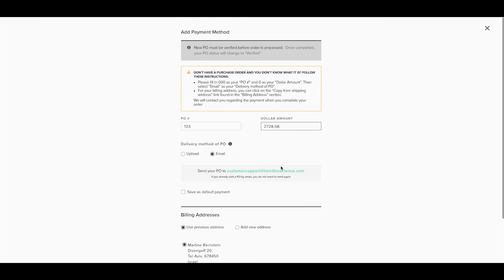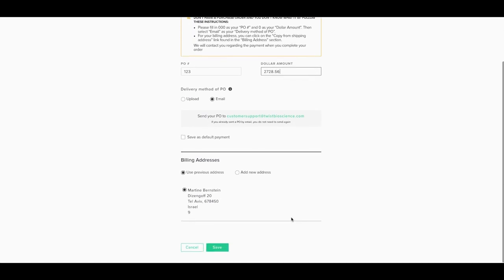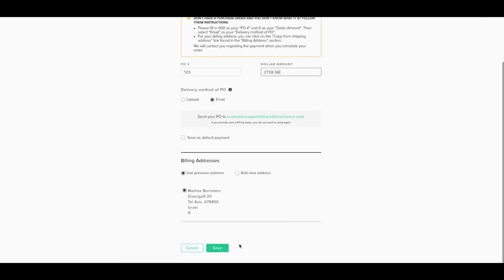Please email us directly for blanket POs or credit card payments. The invoice and actual payment will only be upon shipment of your order.